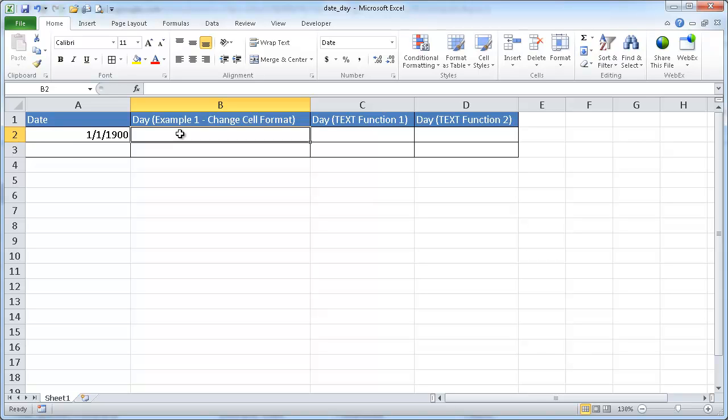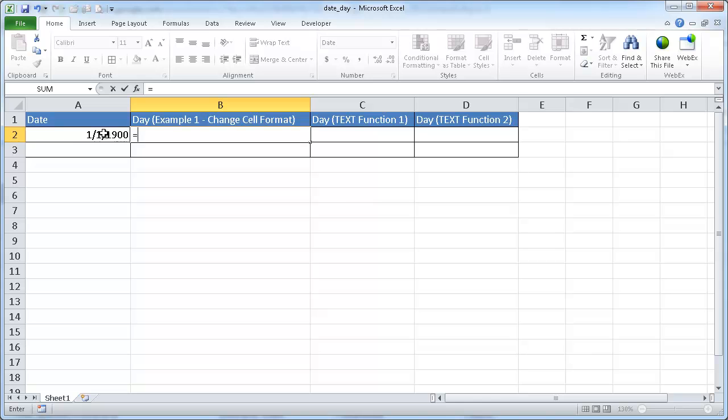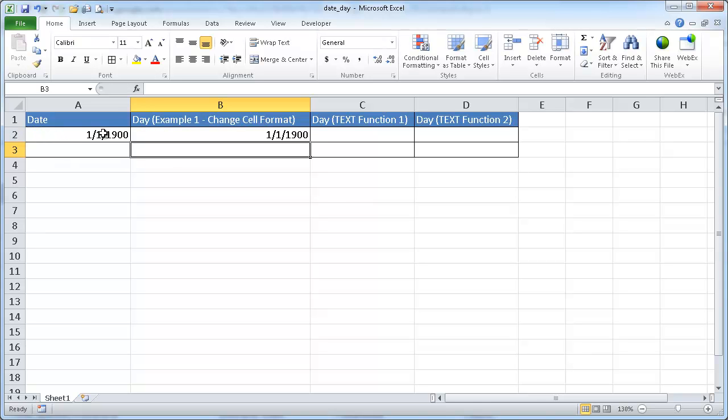Let's go into the first example, which is changing the cell format. So let me just reference this cell here, reference that date to make it easy.